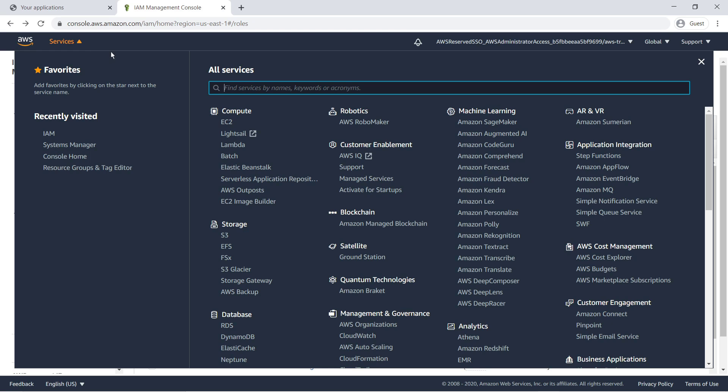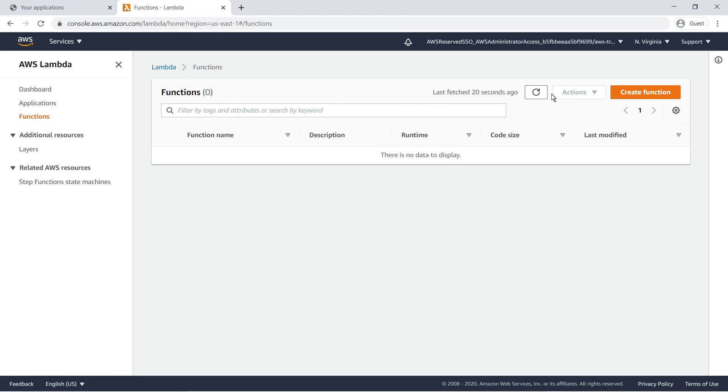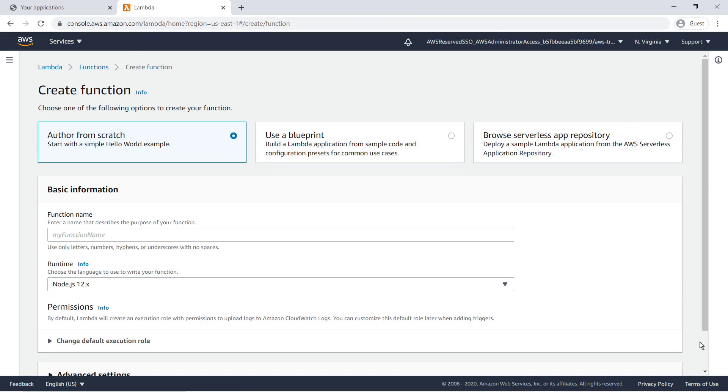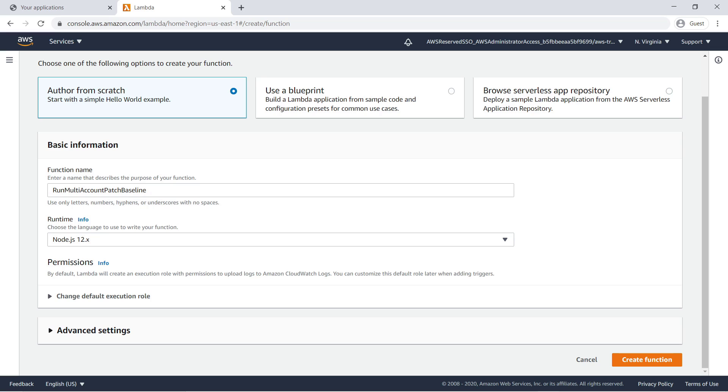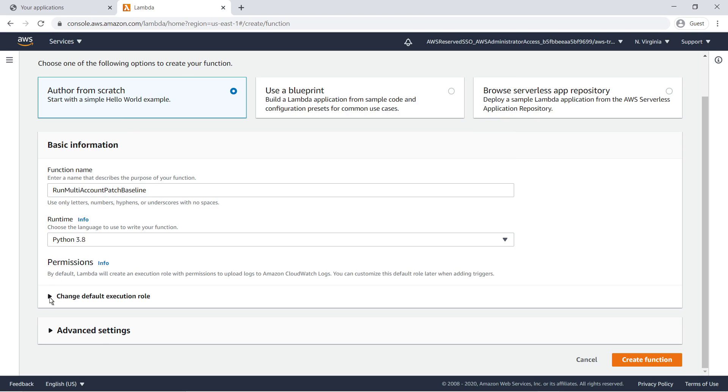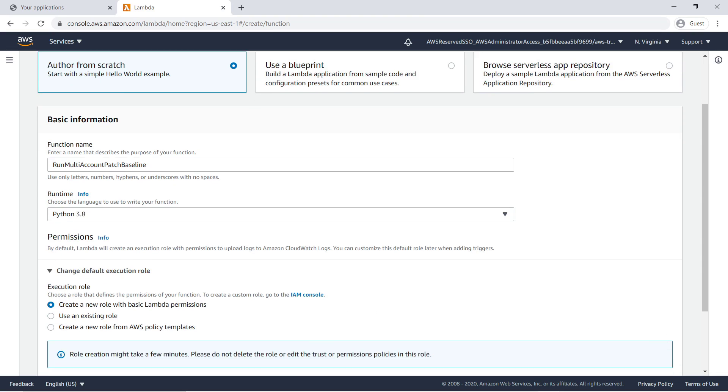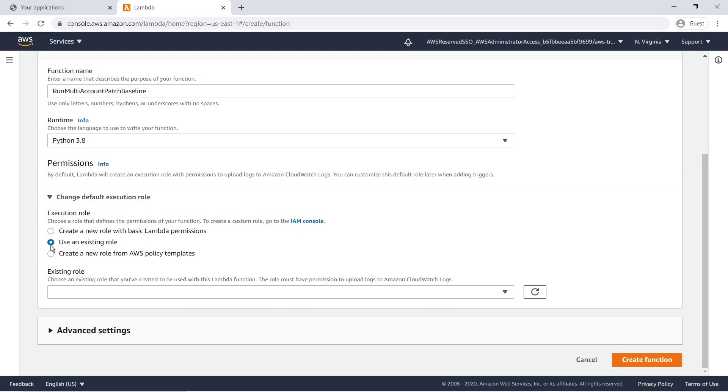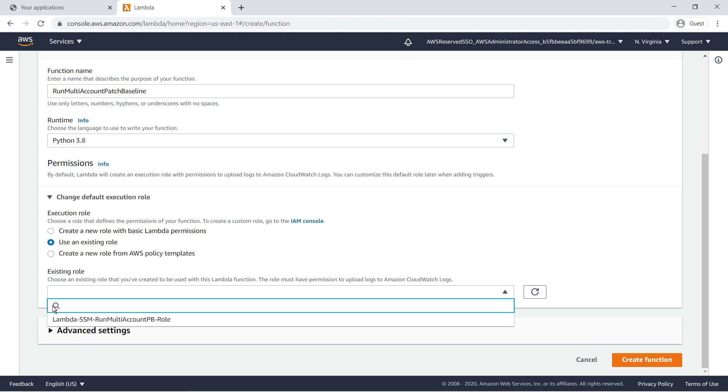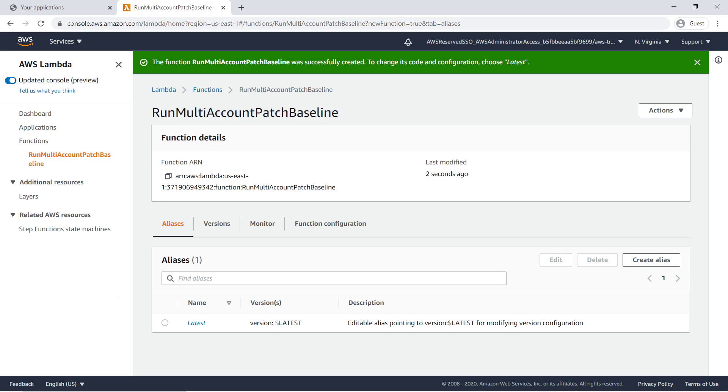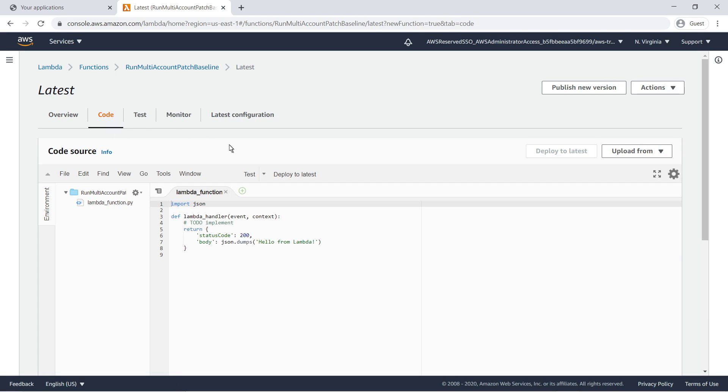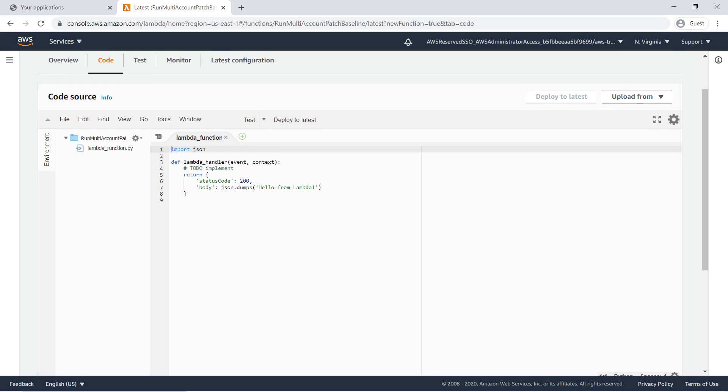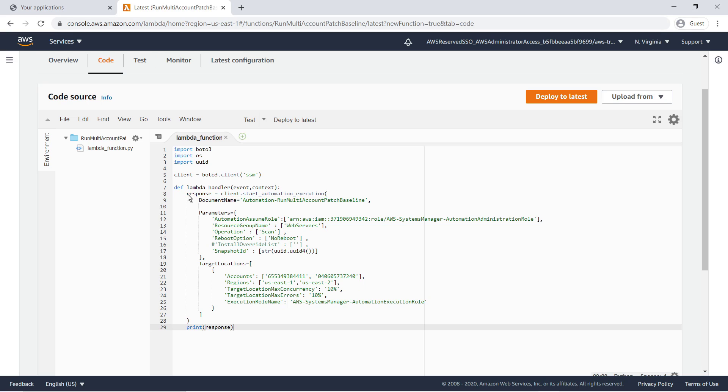Next, we'll create the Lambda function that triggers the automation. Our Lambda function will be using Python code, so let's change the runtime environment to Python 3.8. Expand the IAM execution role settings. We'll use an existing role and then select the IAM role we just created. Now that the Lambda function has been created, we can modify its code. Let's replace this placeholder code with our custom code. The code specifies our automation document name, resource group name, and target accounts and regions. Click Deploy to Latest to update the function.